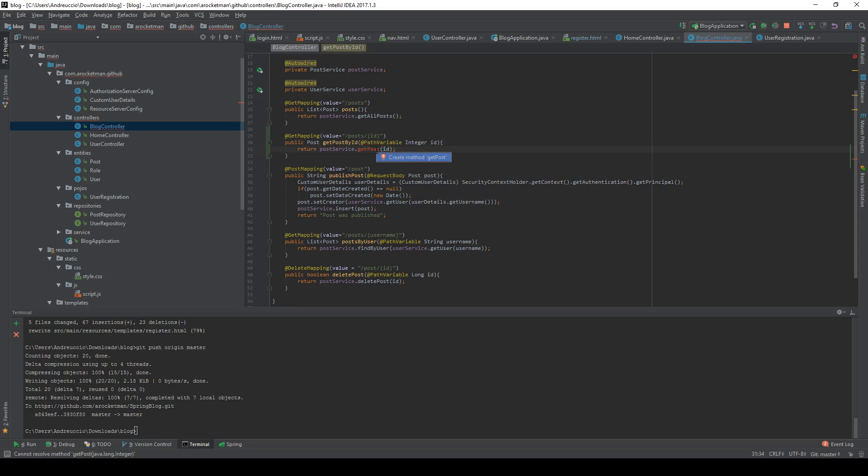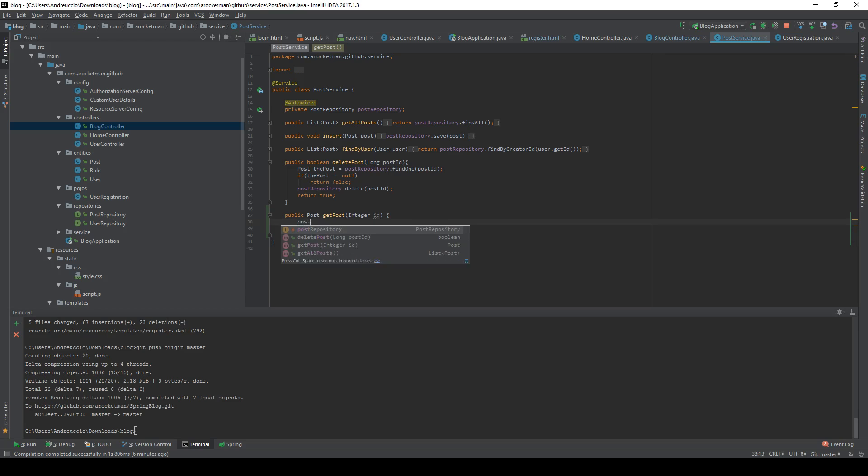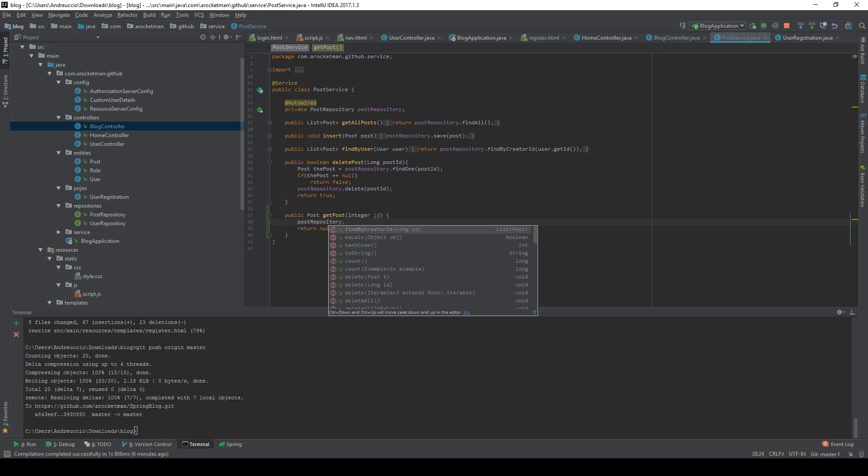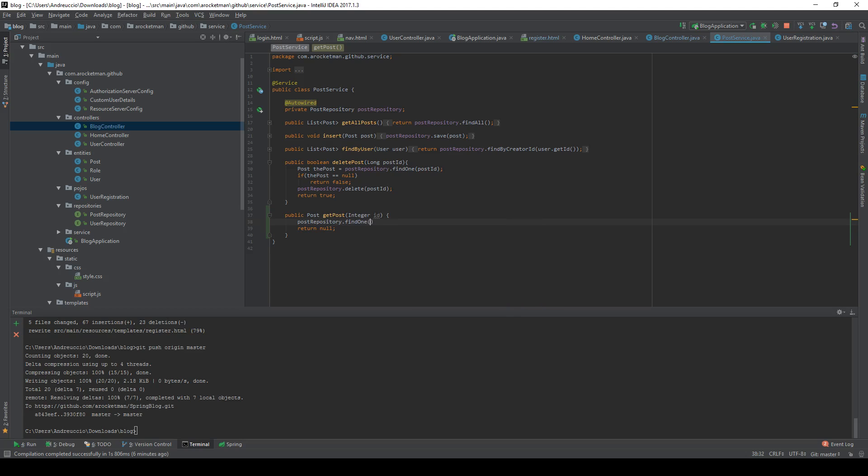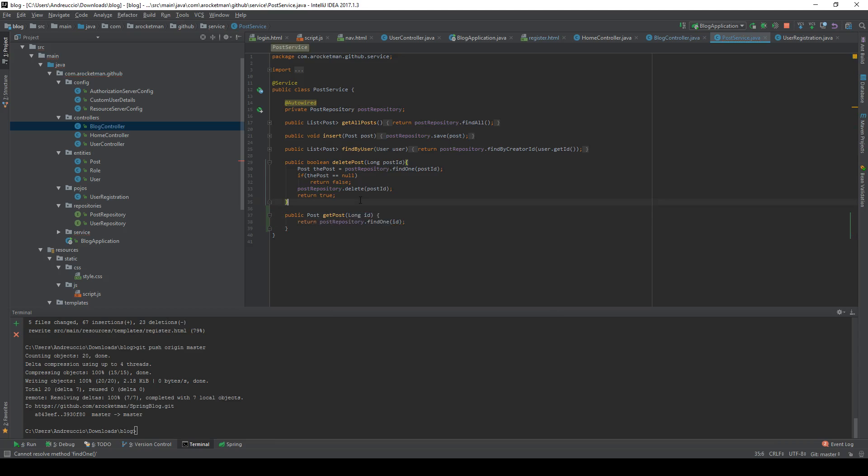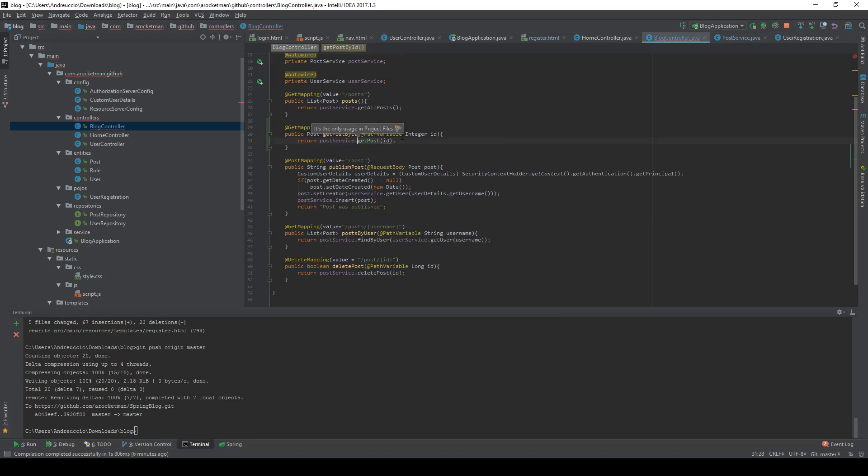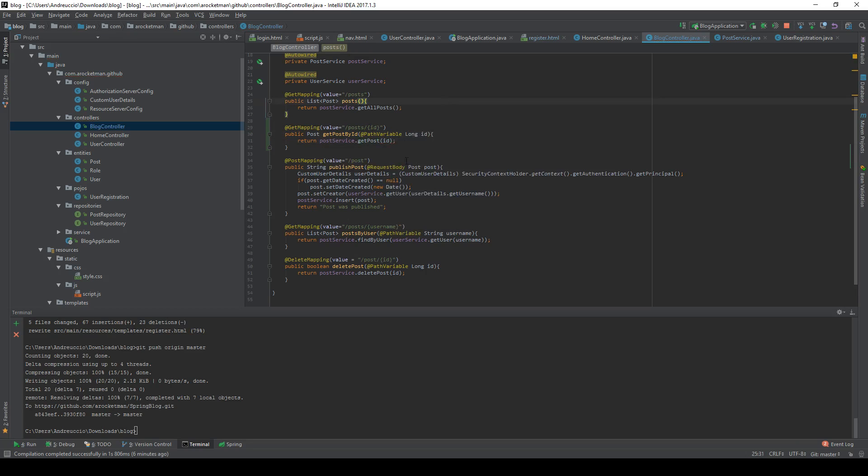Let's create this method real quick. We're going to do post repo find one and pass the ID itself. Since it was actually a long, I'm going to change this to long, save it up, and we should be all set.